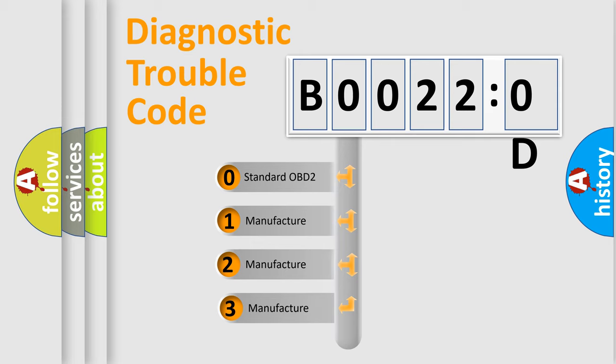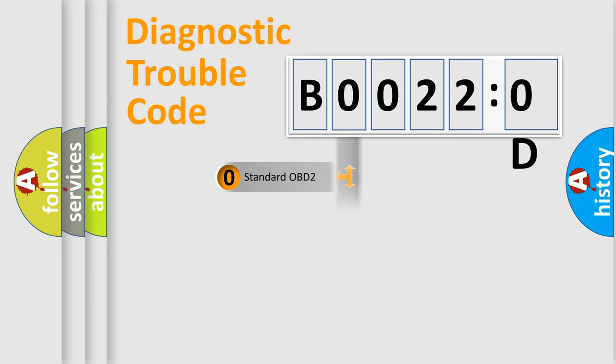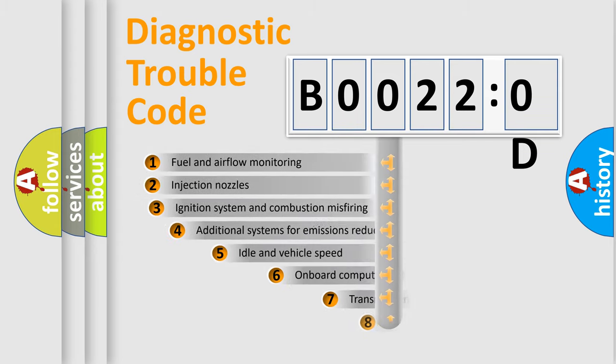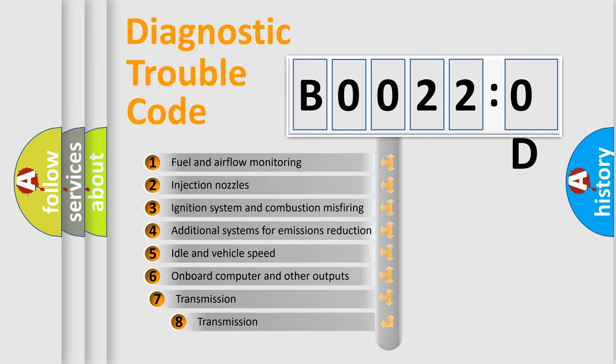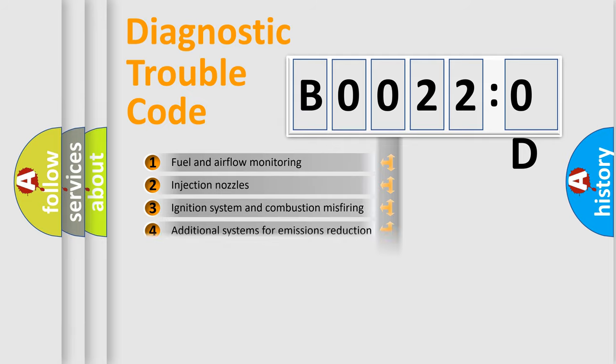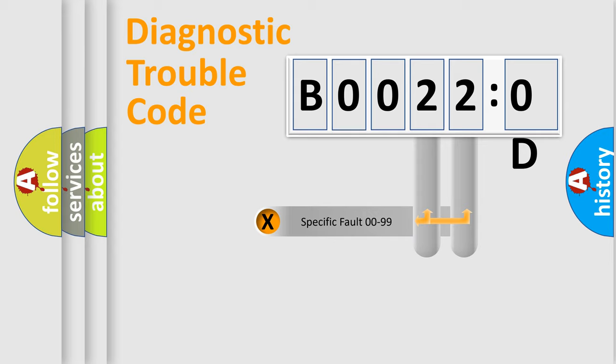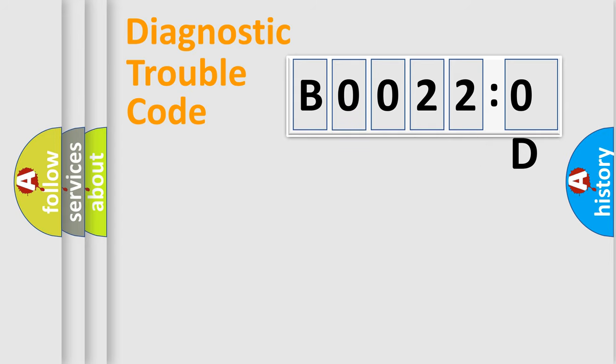If the second character is expressed as zero, it is a standardized error. In the case of numbers 1, 2, 3, it is a manufacturer-specific error. The third character specifies a subset of errors. The distribution shown is valid only for the standardized DTC code. Only the last two characters define the specific fault of the group.